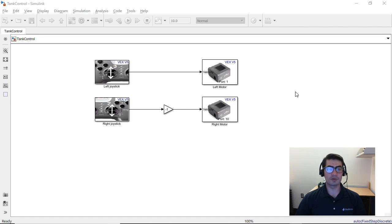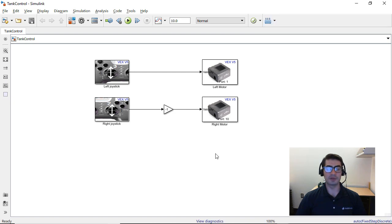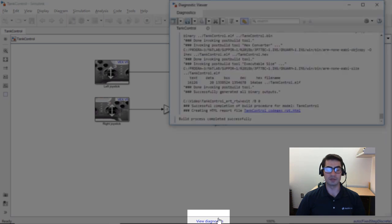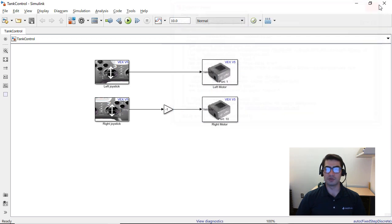To upload the Simulink model to your V5 robot brain, make sure your brain is powered on and the USB cable is connected to your computer, then click the 'Deploy to Hardware' button on the top right-hand side of the Simulink screen. The upload process will take a moment. You can verify that your code uploaded successfully by clicking on the 'View Diagnostics' link at the bottom of the Simulink model. You should see 'Build process completed successfully'.